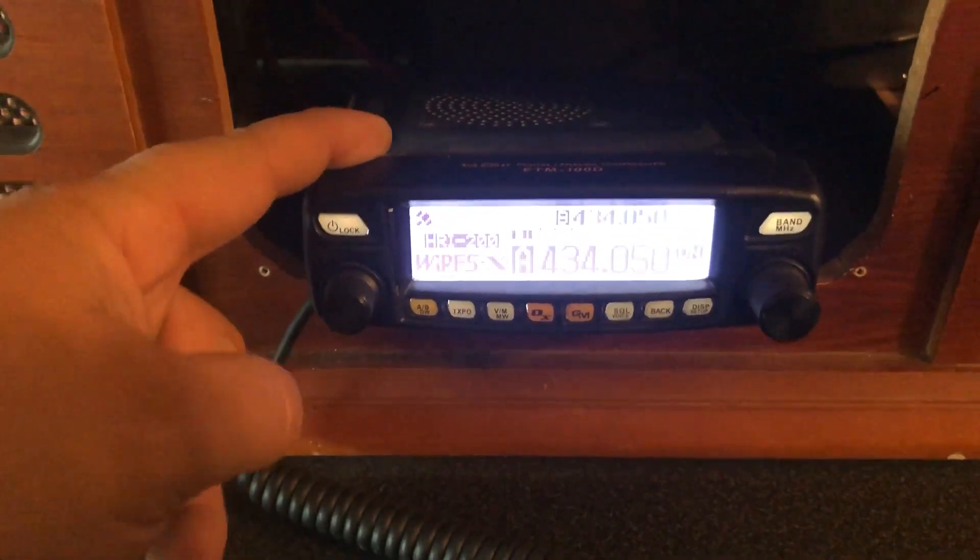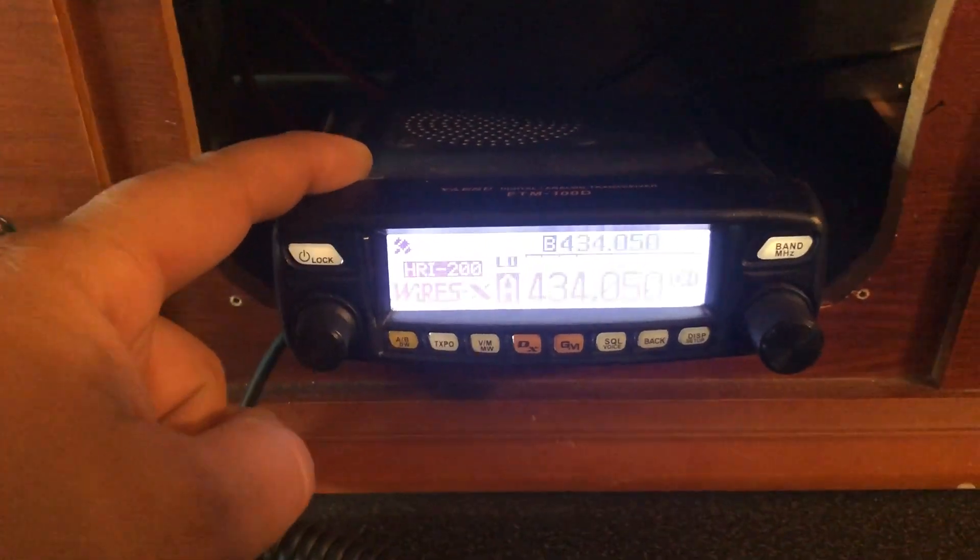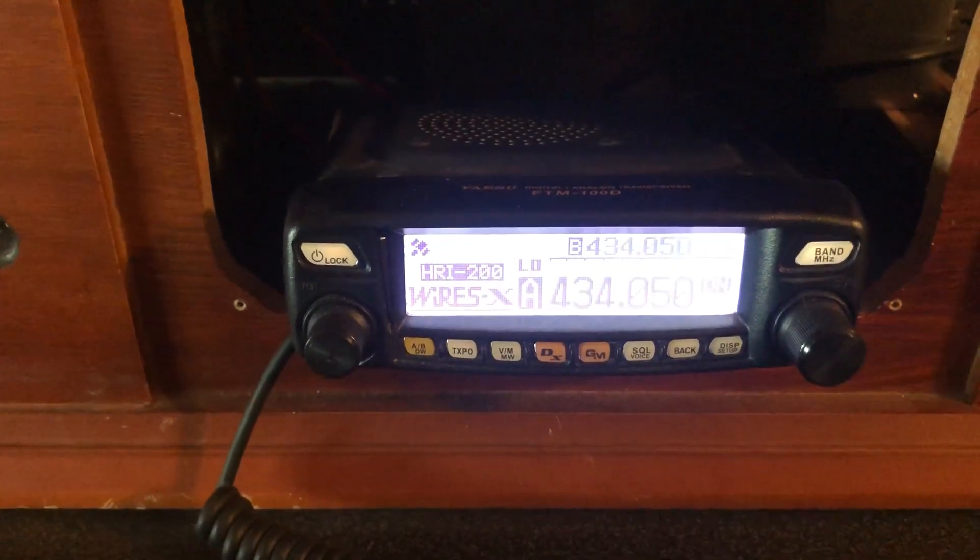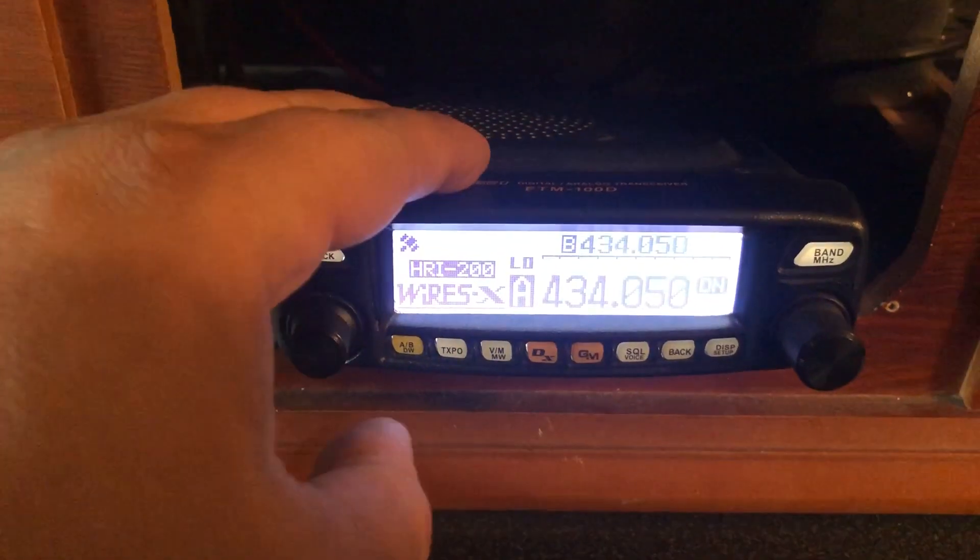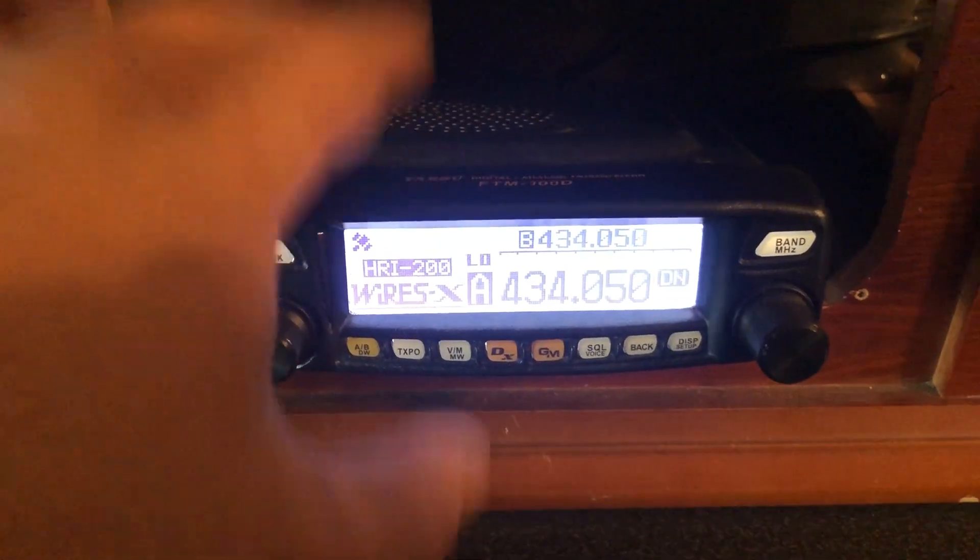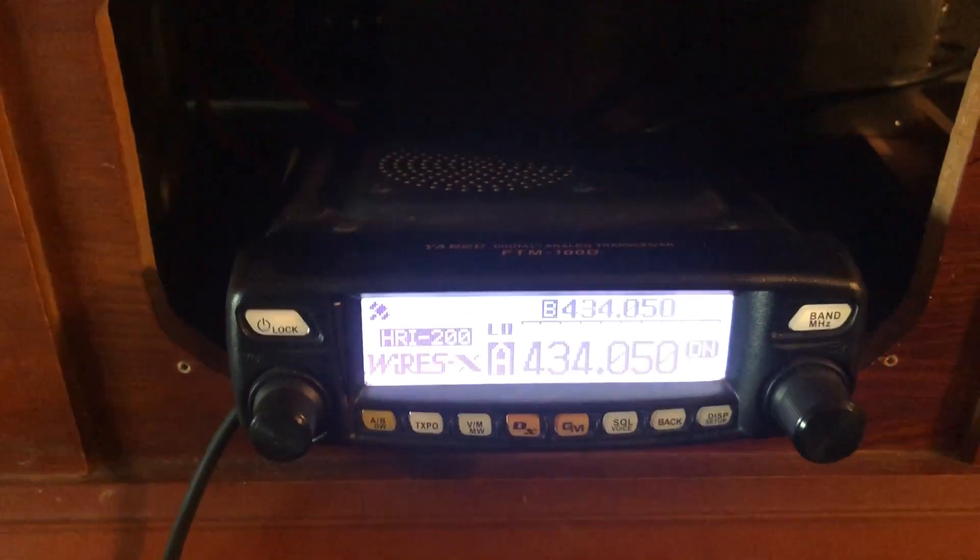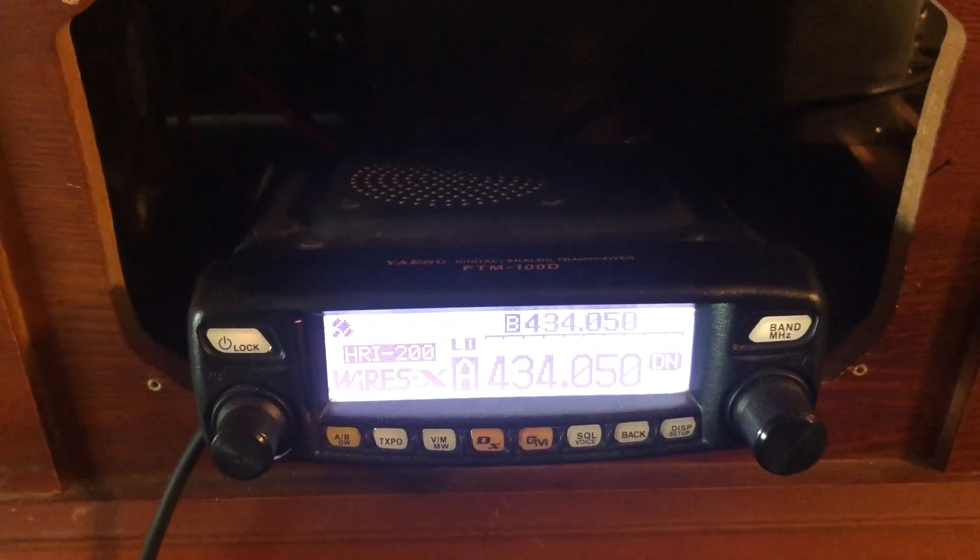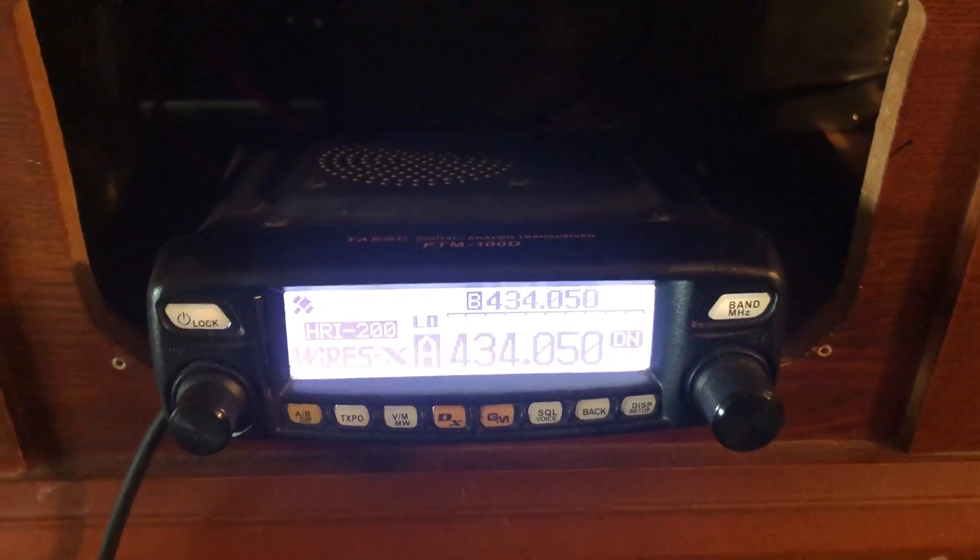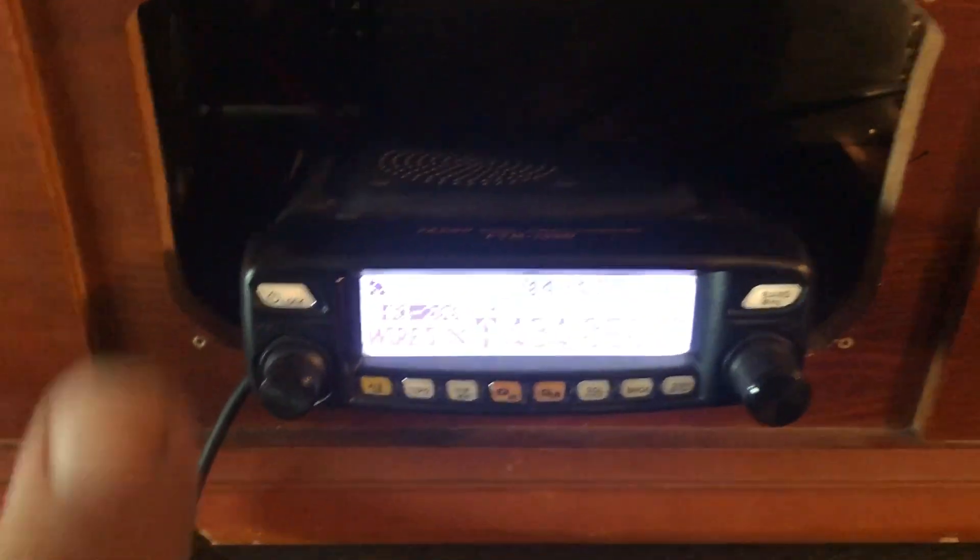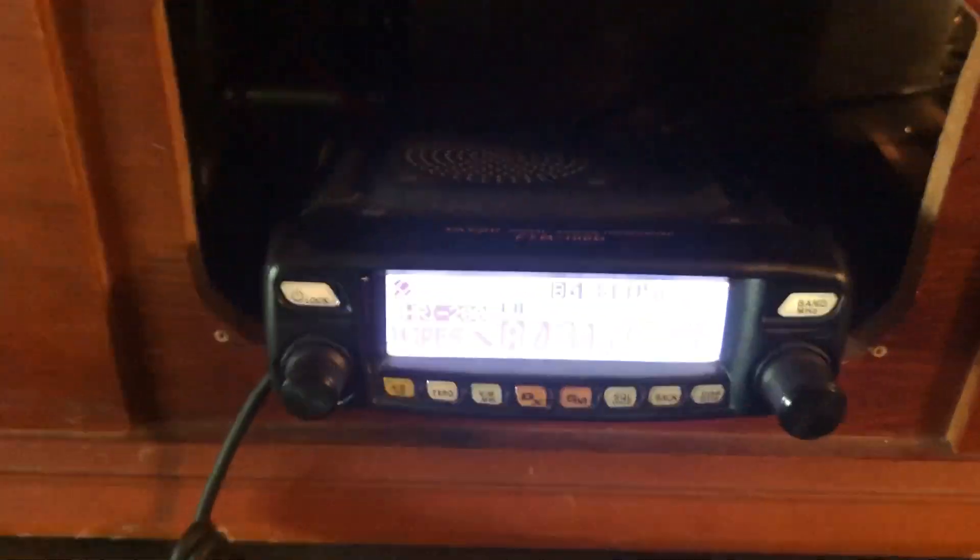This is a VHF, UHF, FM, and C4FM digital transceiver. It has GPS built in with it, APRS, all that good stuff. I ran this guy mobile for quite some time. I think like maybe a year and a half or so before I upgraded to the FTM 400XDR, which is a fantastic rig.